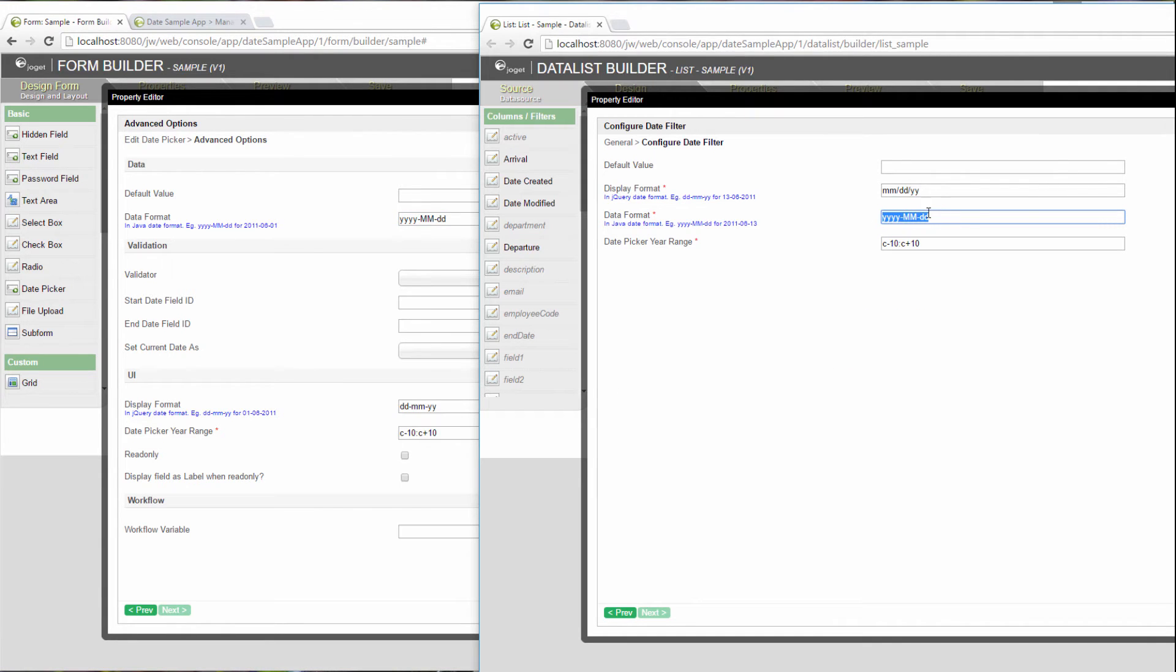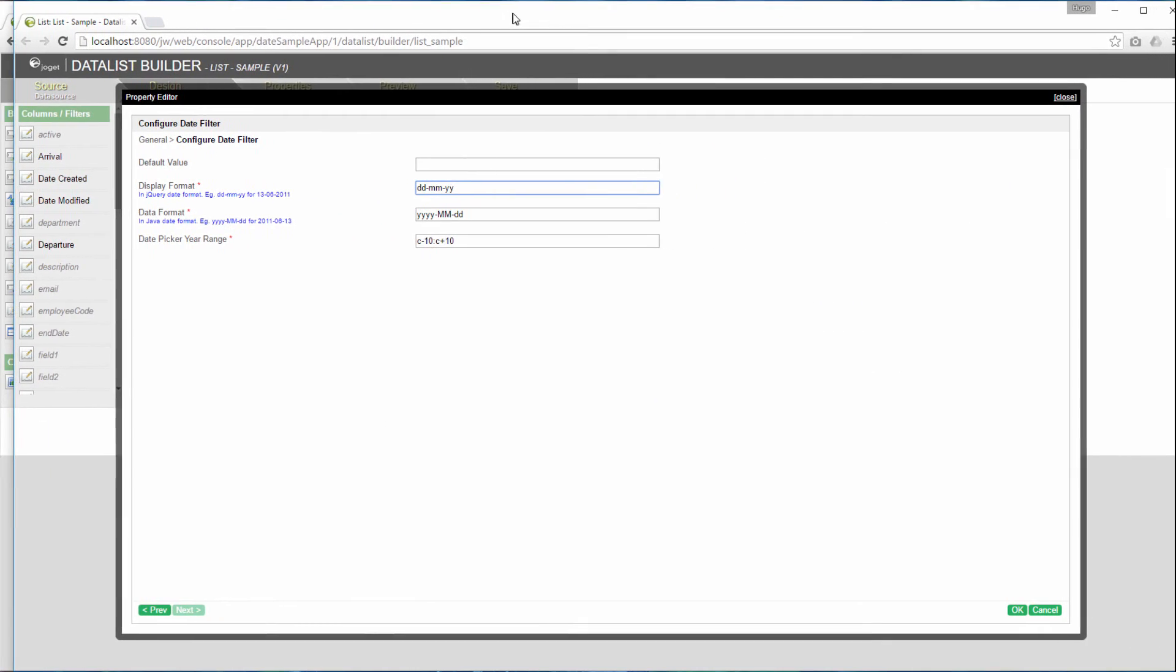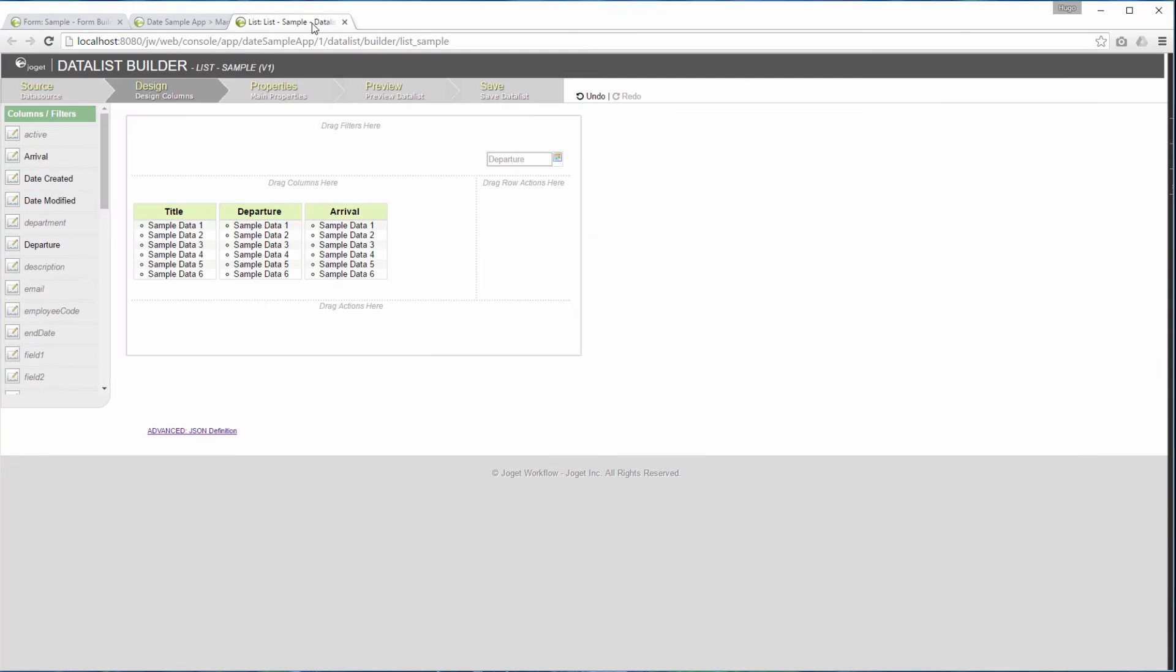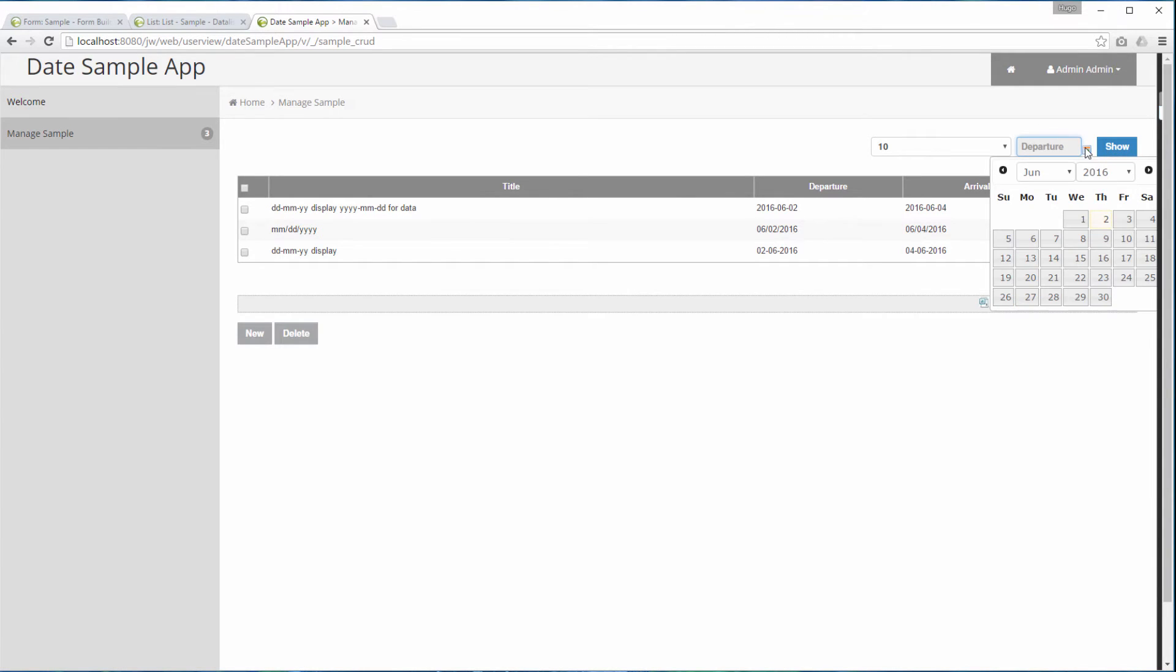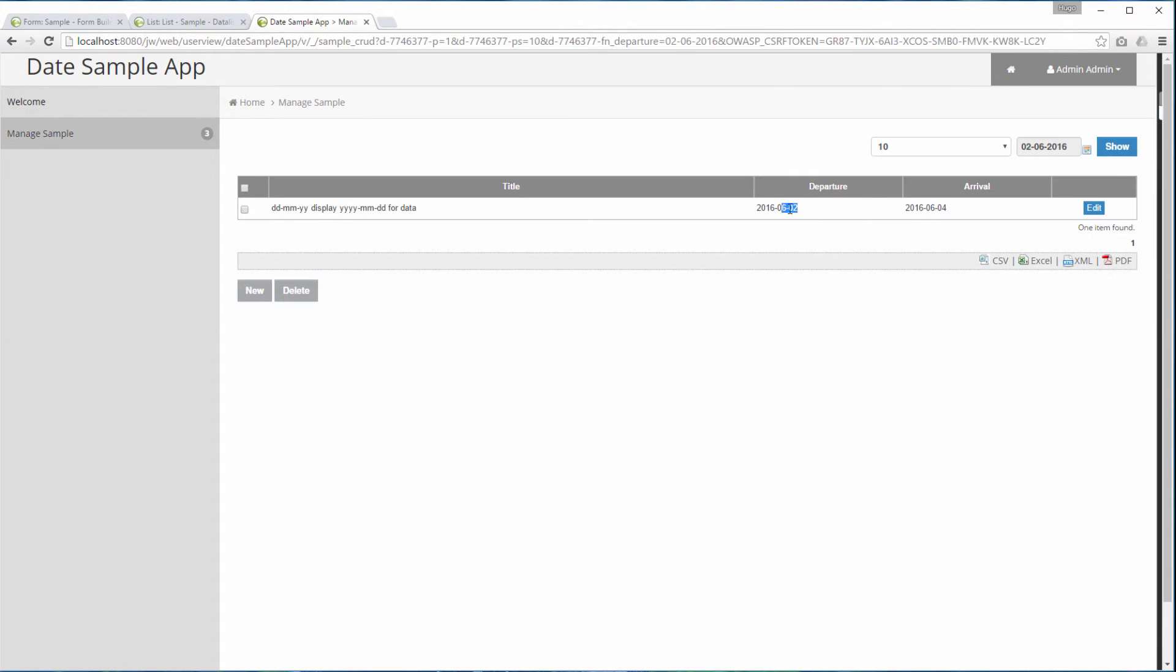We will also change the display format to make things consistent here. Remember, the display format is optional. So, by choosing this date in this DD, MM, YY format, it will eventually search as YY, MM, DD format. This will only match this single record as the others don't match.